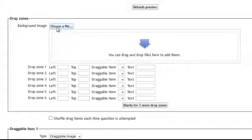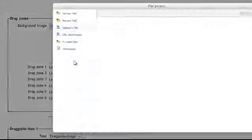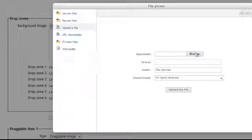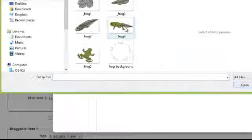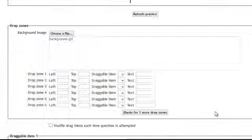Choose a file for your background image and I will click choose, browse, upload this file.